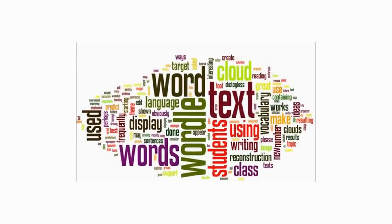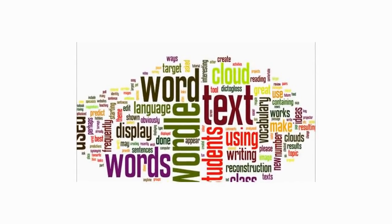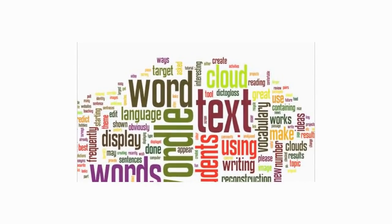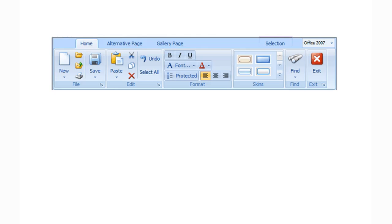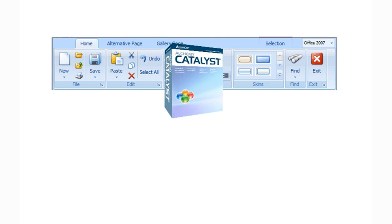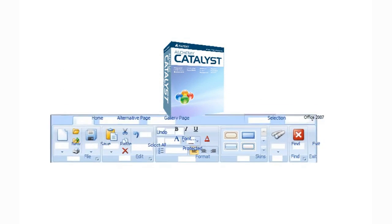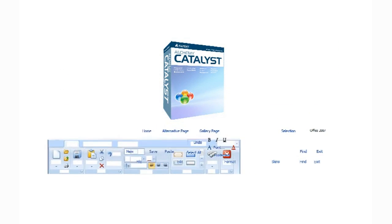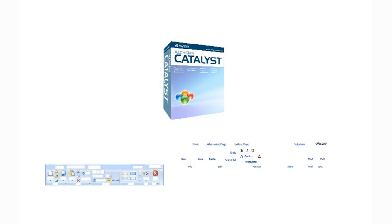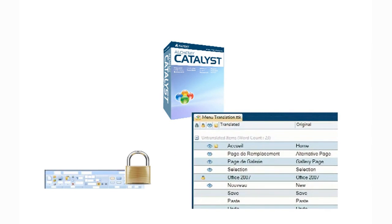The concept behind Catalyst is that it does the heavy lifting. Catalyst understands all your software formats and knows where to find the words to be translated. Though the underlying content can be complex, the user is shielded from that complexity.